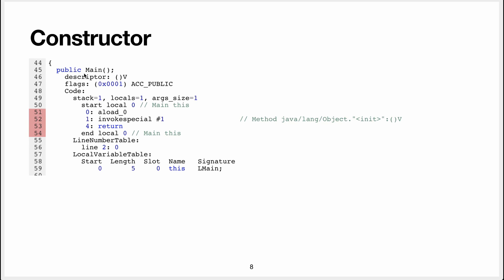It has no parameters and returns void, it is public, the maximum size for the stack, so that's what we're going to use to run the program, I will talk about that later, is one, there's one local, and there's one argument.